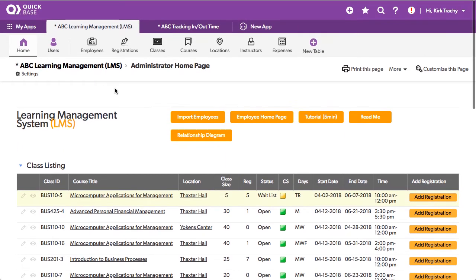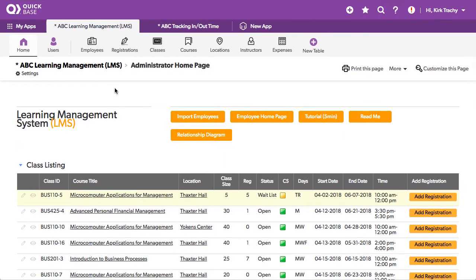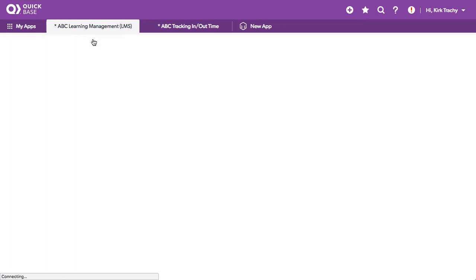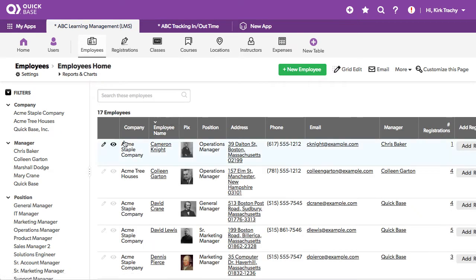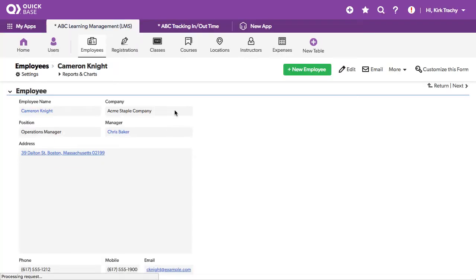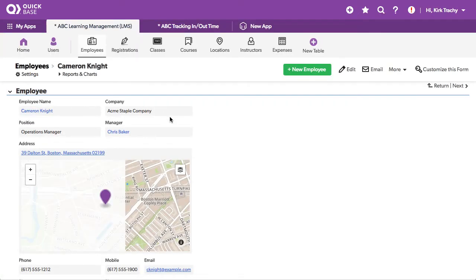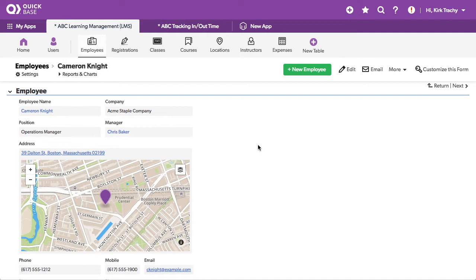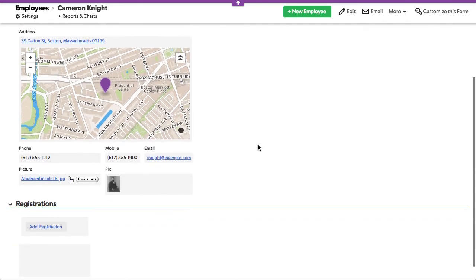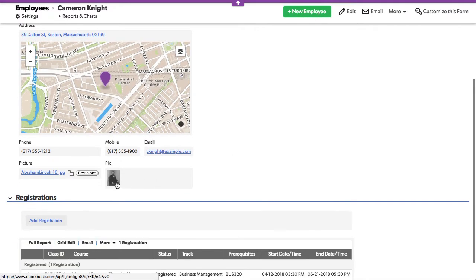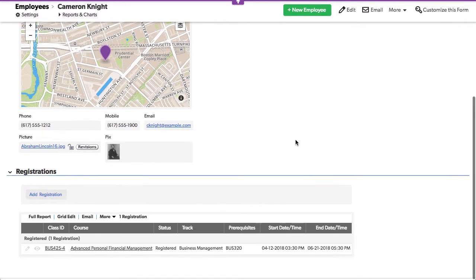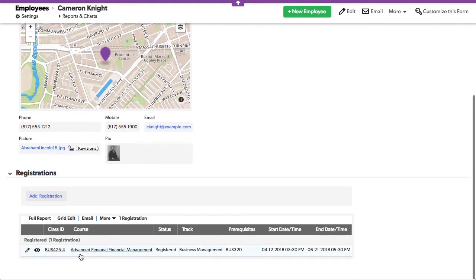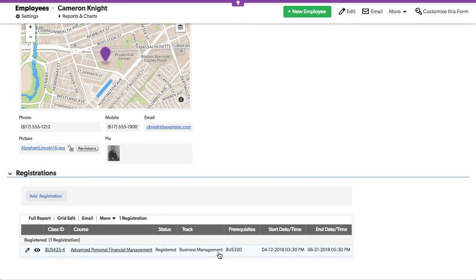But I wanted to go up and show some of the workflow that's here. So we've got employees here and here's Cameron Knight. He's an employee here. You can see his picture is one of Abraham Lincoln. But down below, he's got one class that he is registered for. And you can see the status is registered.